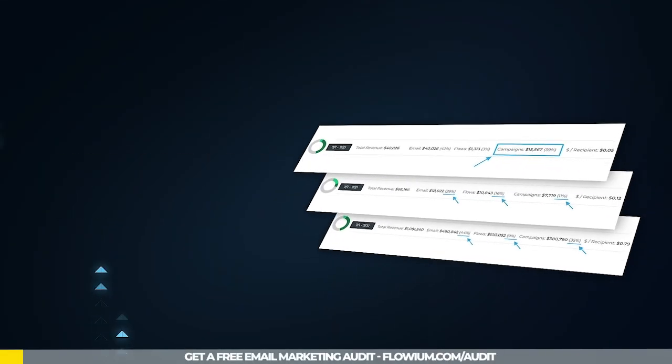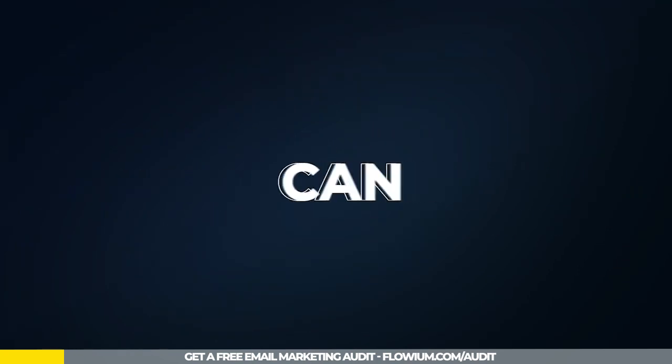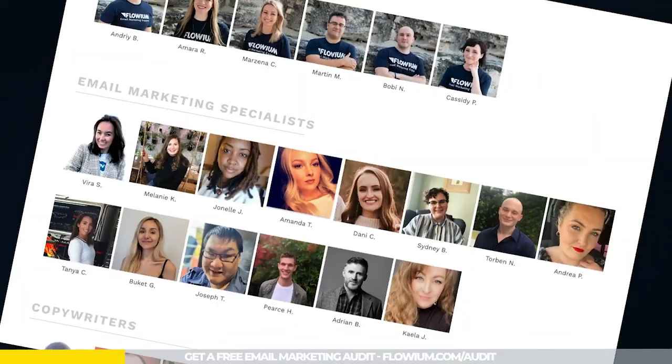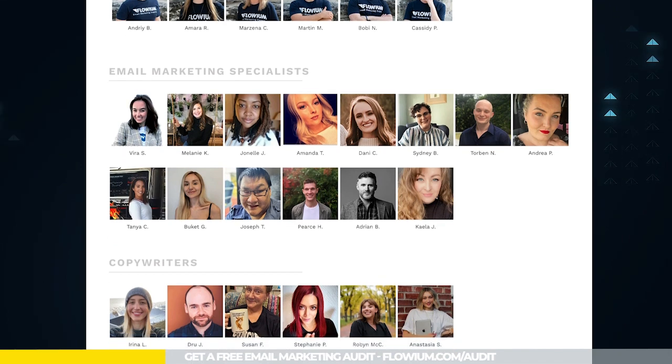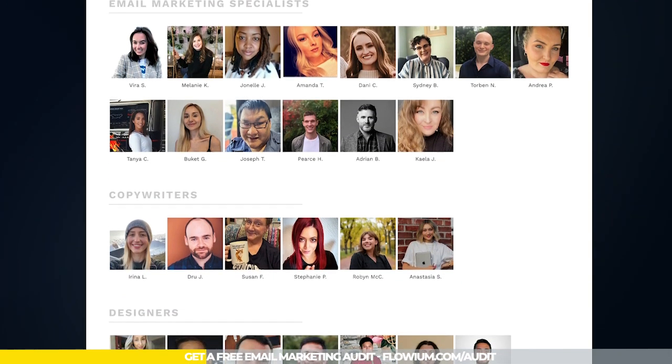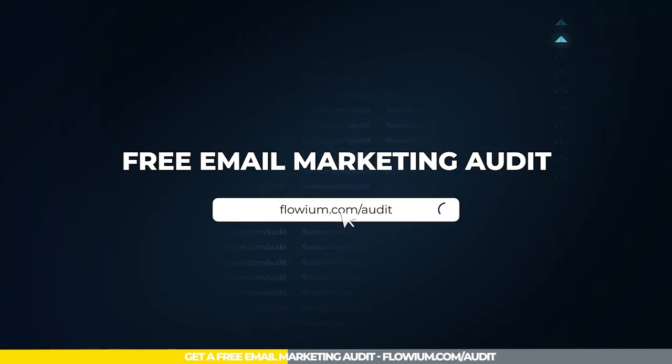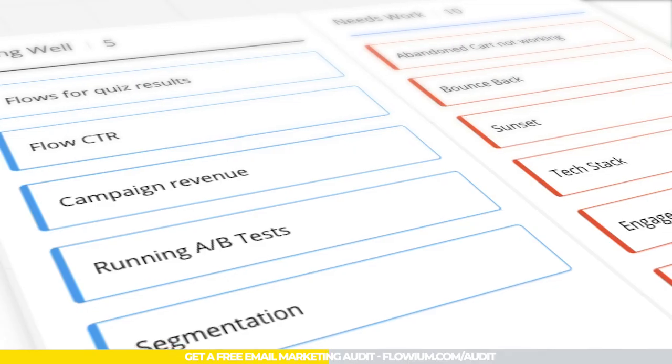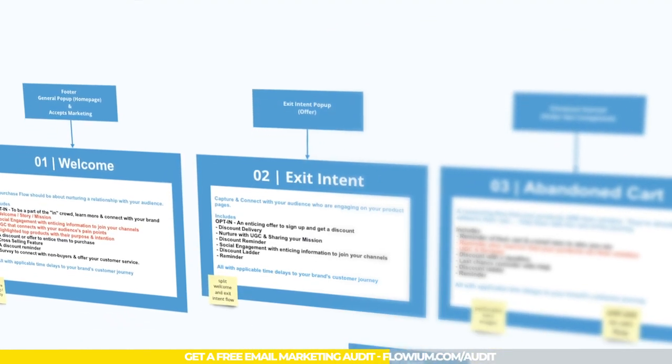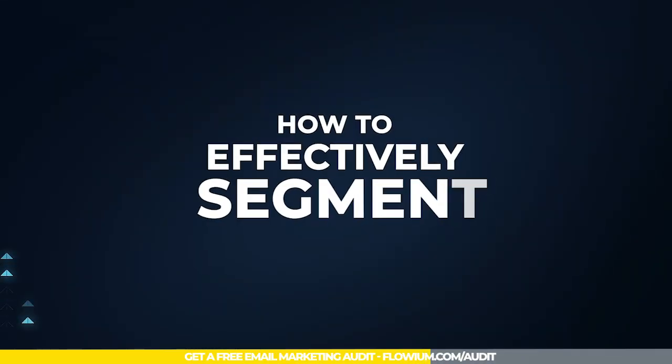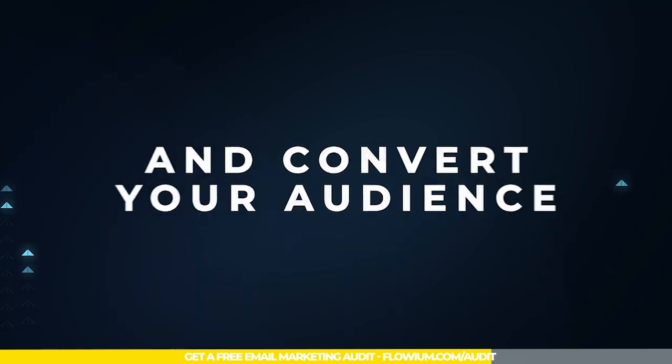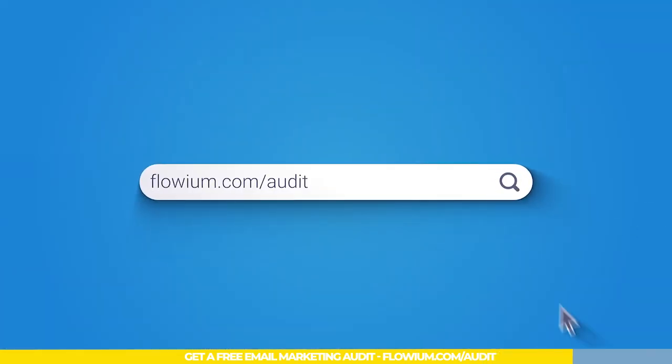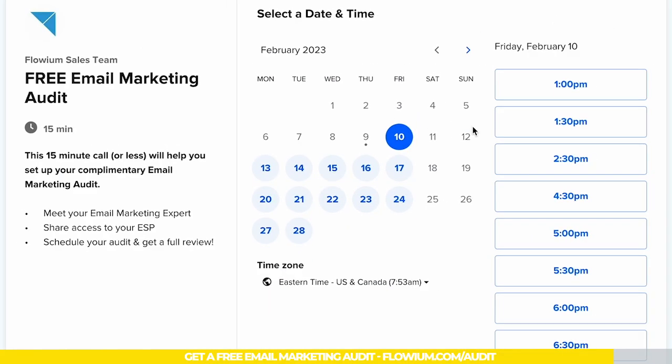Want to discover how much money your email marketing can actually bring you? If that's the case, let our team of email marketing experts show you how. With our free email marketing audit, we'll conduct a comprehensive analysis of your email marketing efforts, provide you with an action plan and show you how to effectively segment and convert your audience. Simply go to flowium.com/audit and book your audit today.